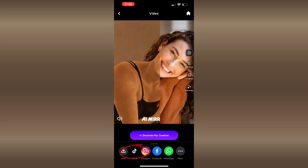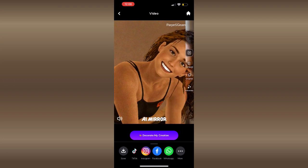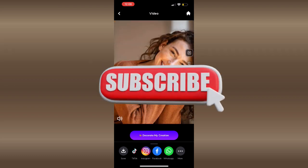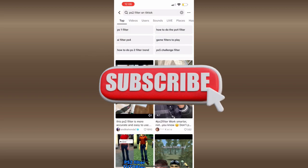Thanks so much for watching. If you found this video helpful, don't forget to like, subscribe, and leave a comment below if you have any questions.